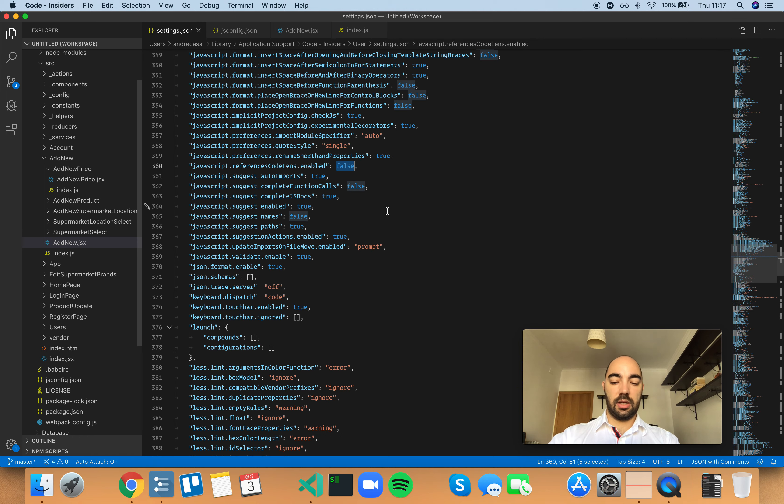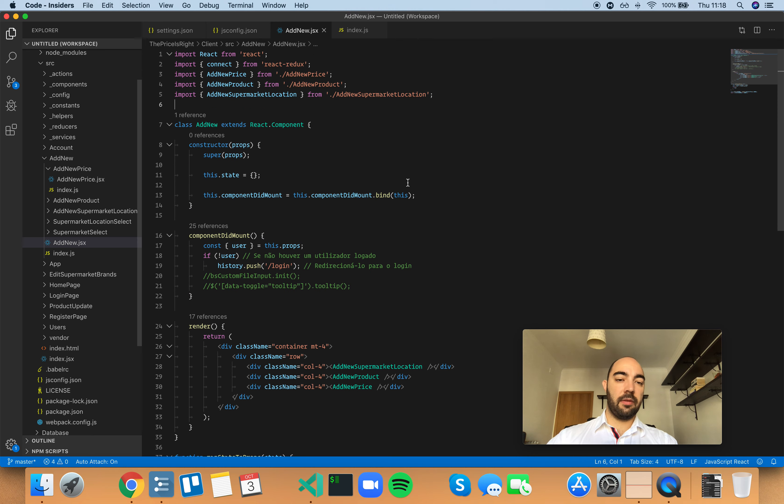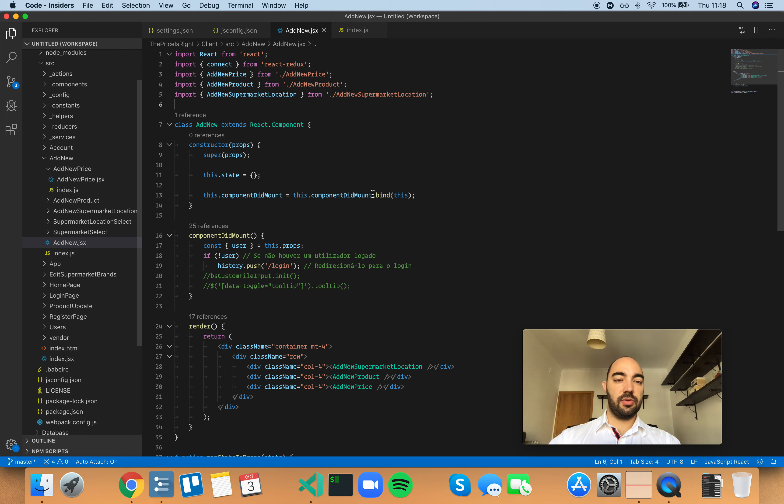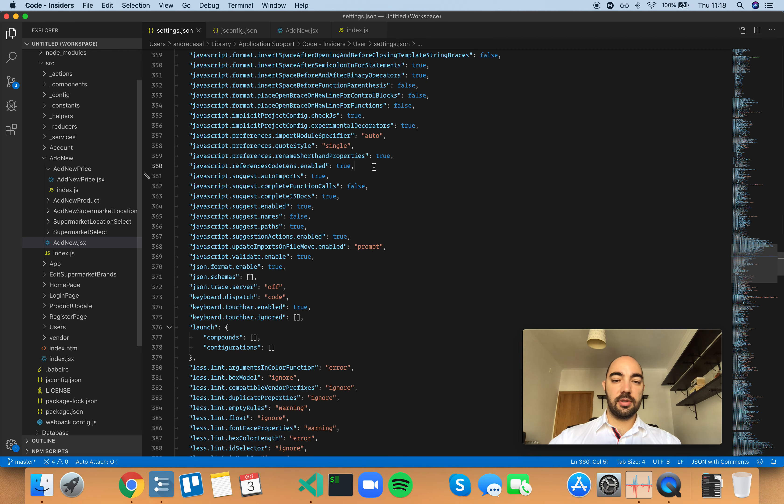And also when you're evaluating a piece of code and validating a commit, for example, it's very useful to see these references. So this is what this is. I find this to be very useful, so I'm going to leave code lens enabled.